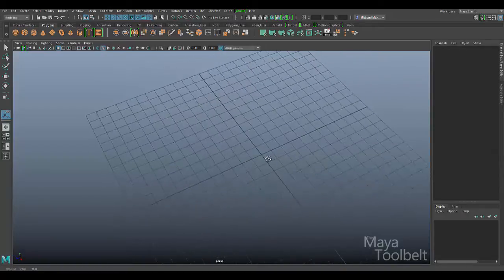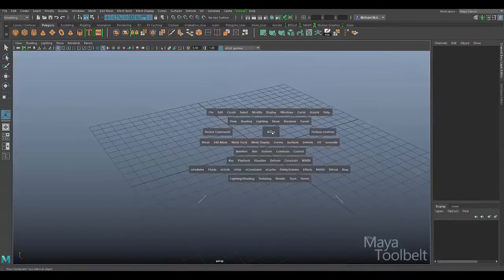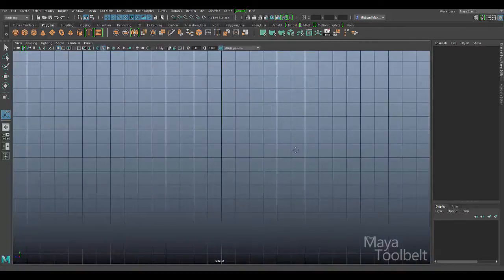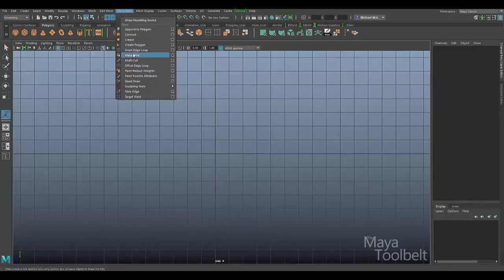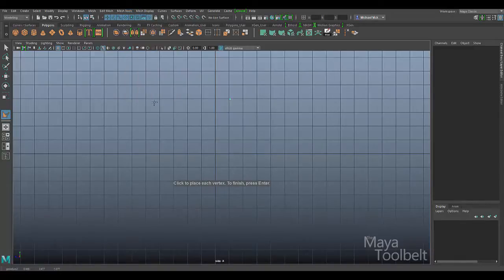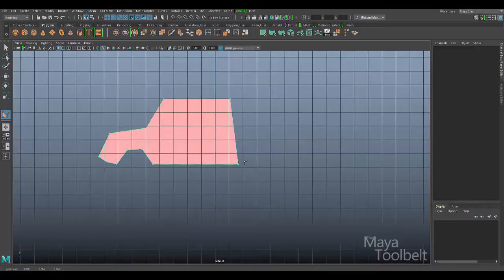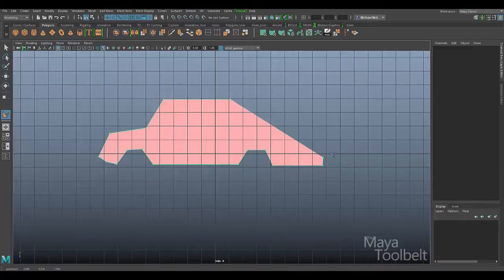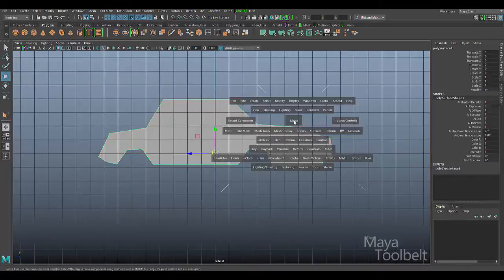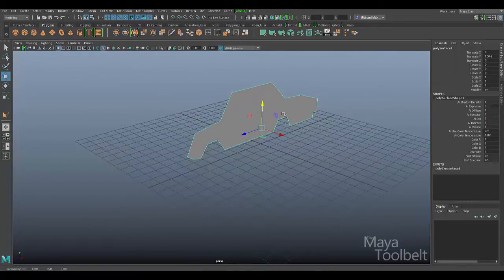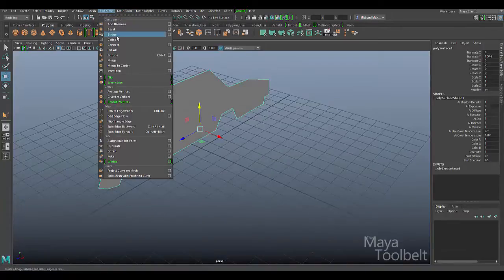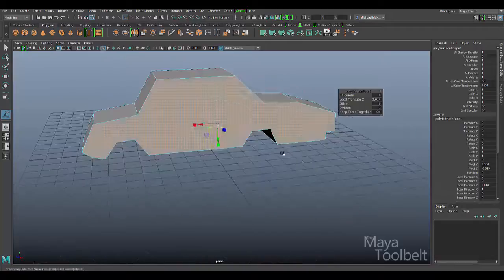One example I've given in the past — if I switch to a side view and go to Mesh Tools > Create Polygon, you could create like the basic shape of a car. Now to get something super high quality you'd want to spend more time on it. It's probably not the best use of this tool, but I'm just showing you can create this shape in the side view as a vertical starting point, then Edit Mesh > Extrude to get a very basic car shape.